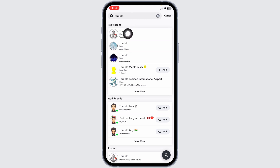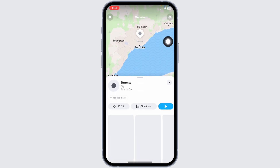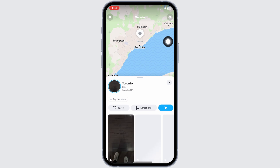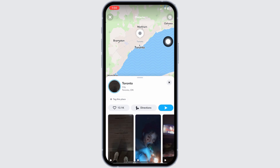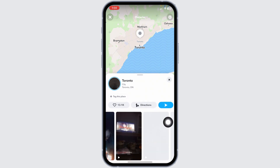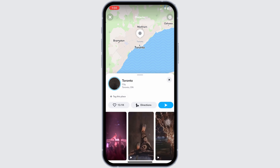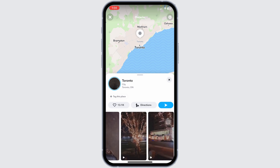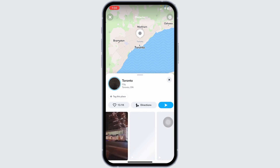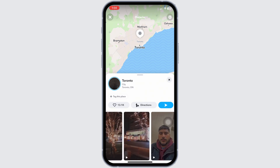Now you can click on the very first option. Once you click on it, a map will open up and at the bottom side you will find different snaps. These are the snaps from the people near to the place that you have searched for.